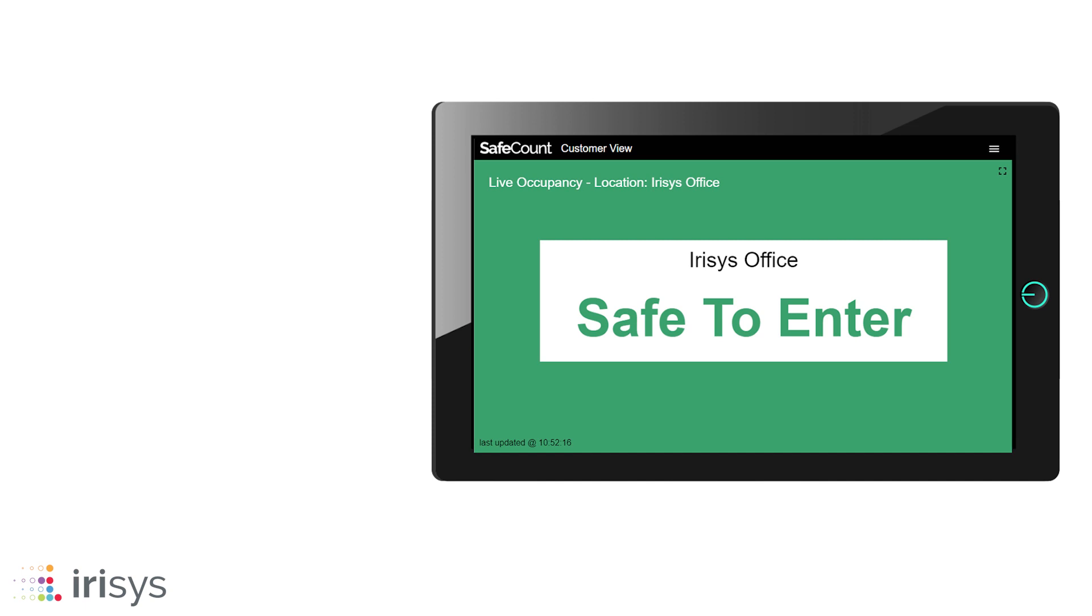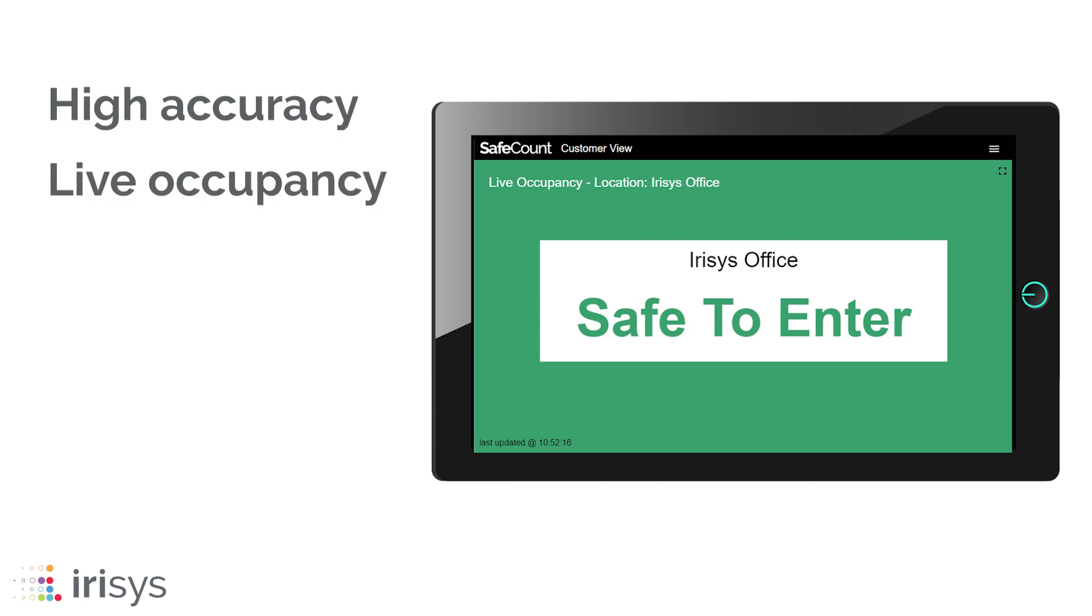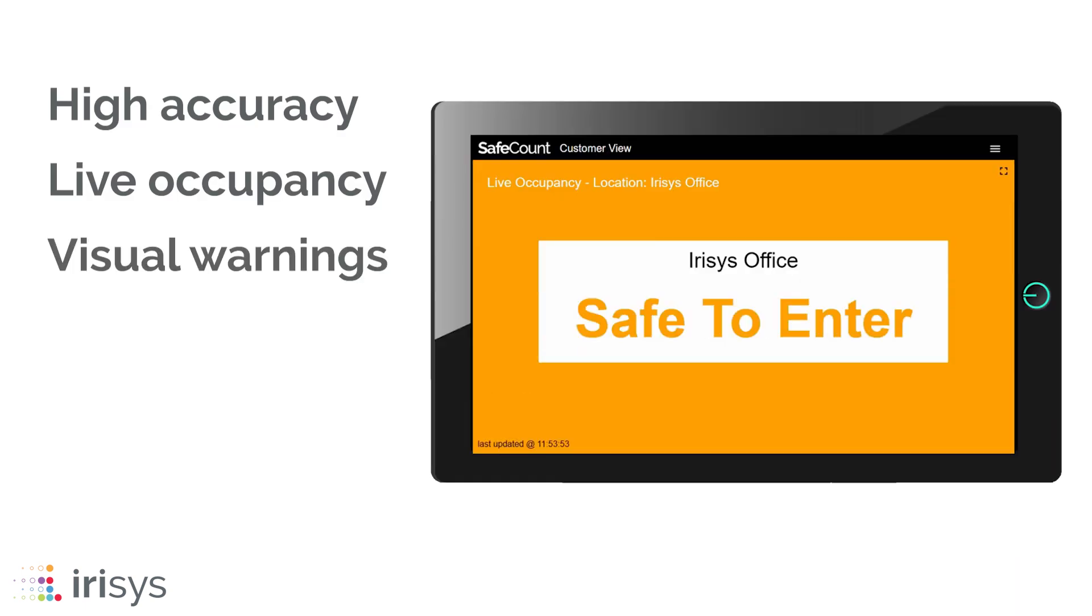SafeCount uses highly accurate sensors to capture live occupancy data and present clear visual warnings and alerts when occupancy limits are met.